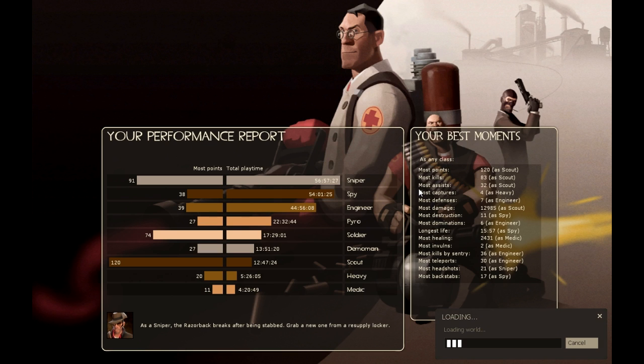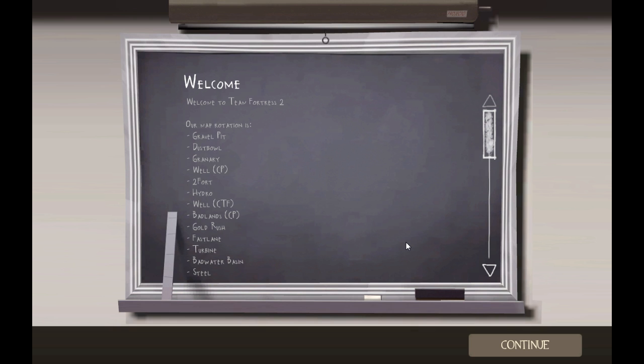So it'll take a while to load so I'll cut back to you once it's been loaded. And we're back and the map is officially loaded.